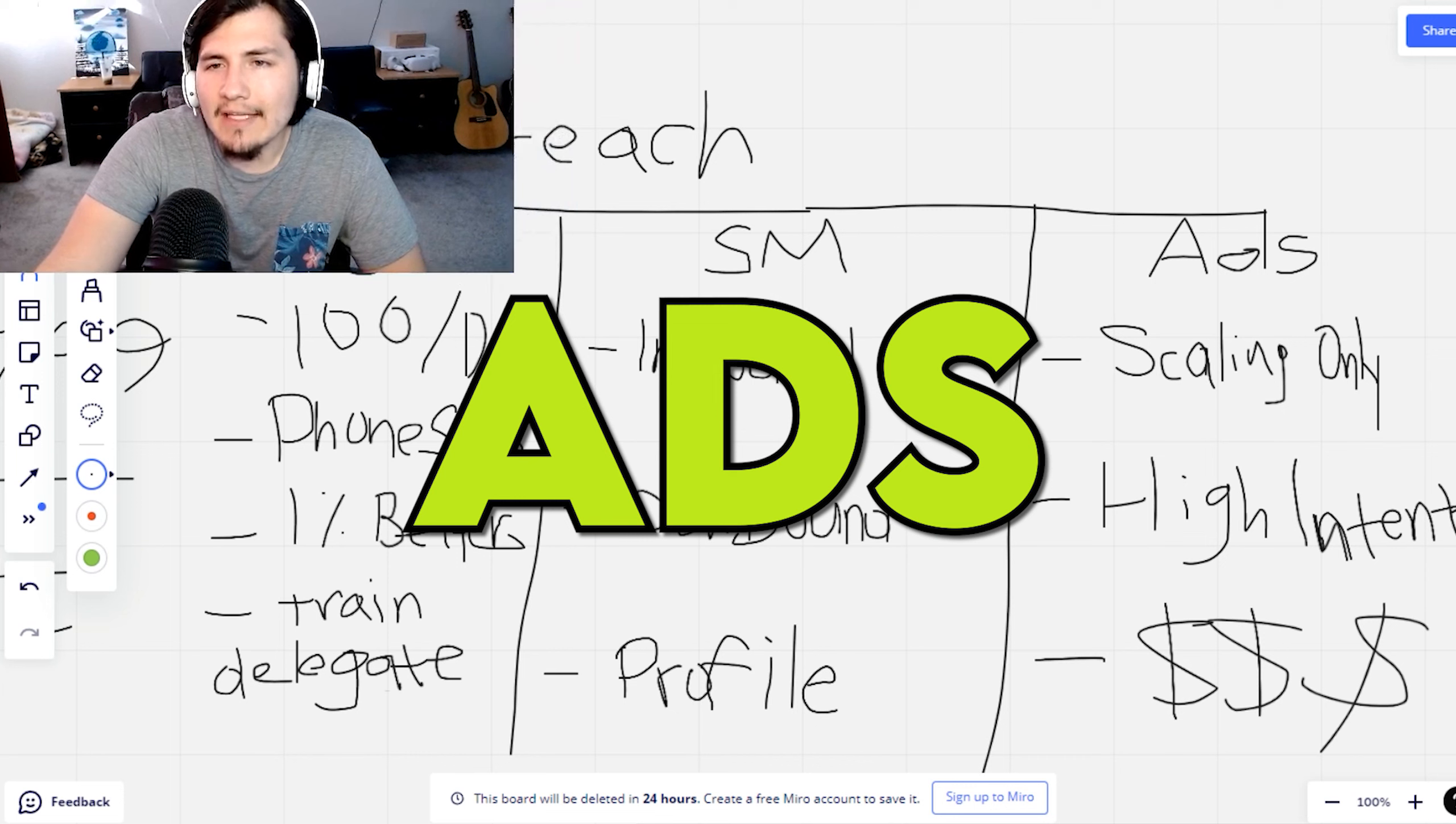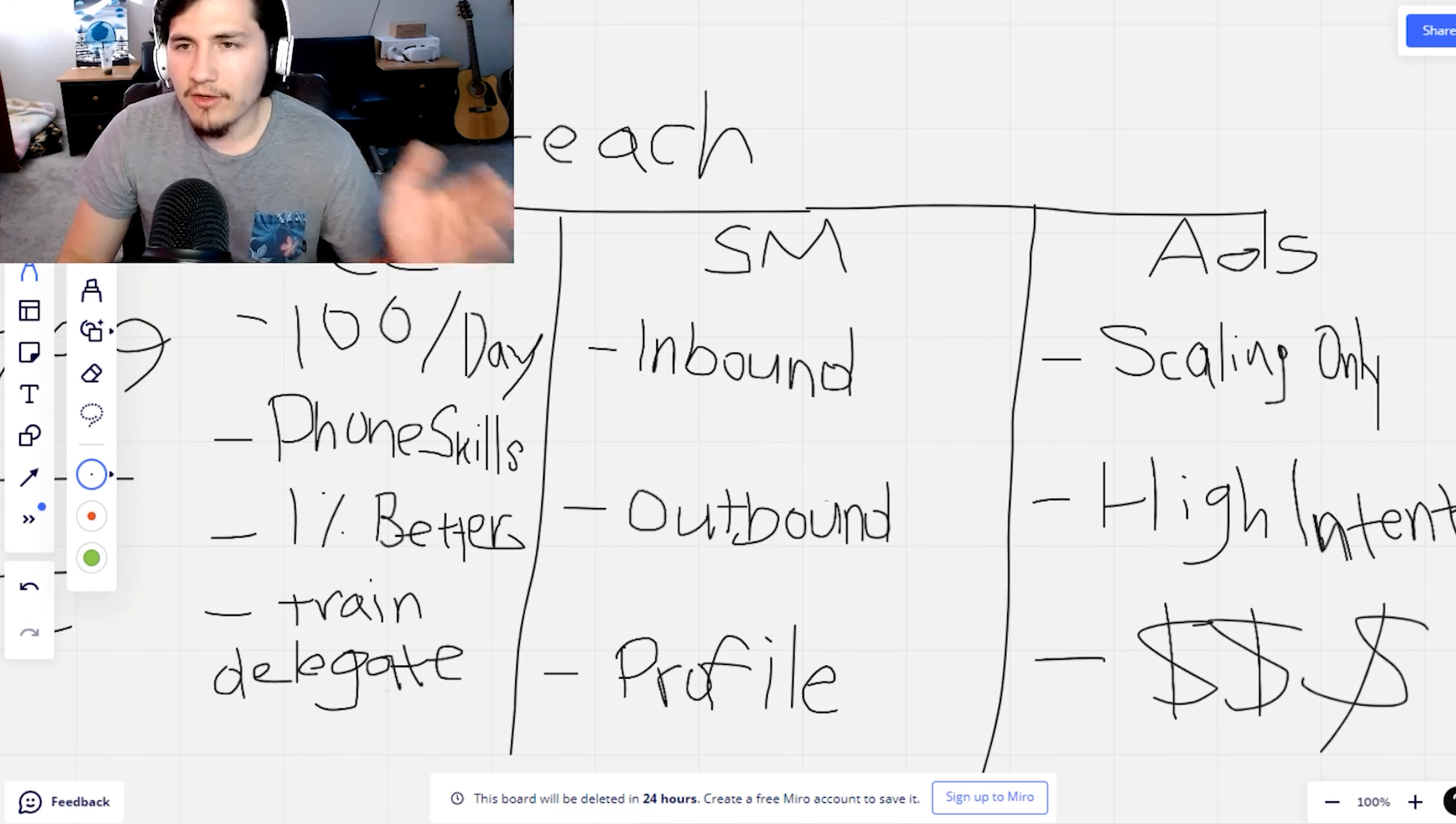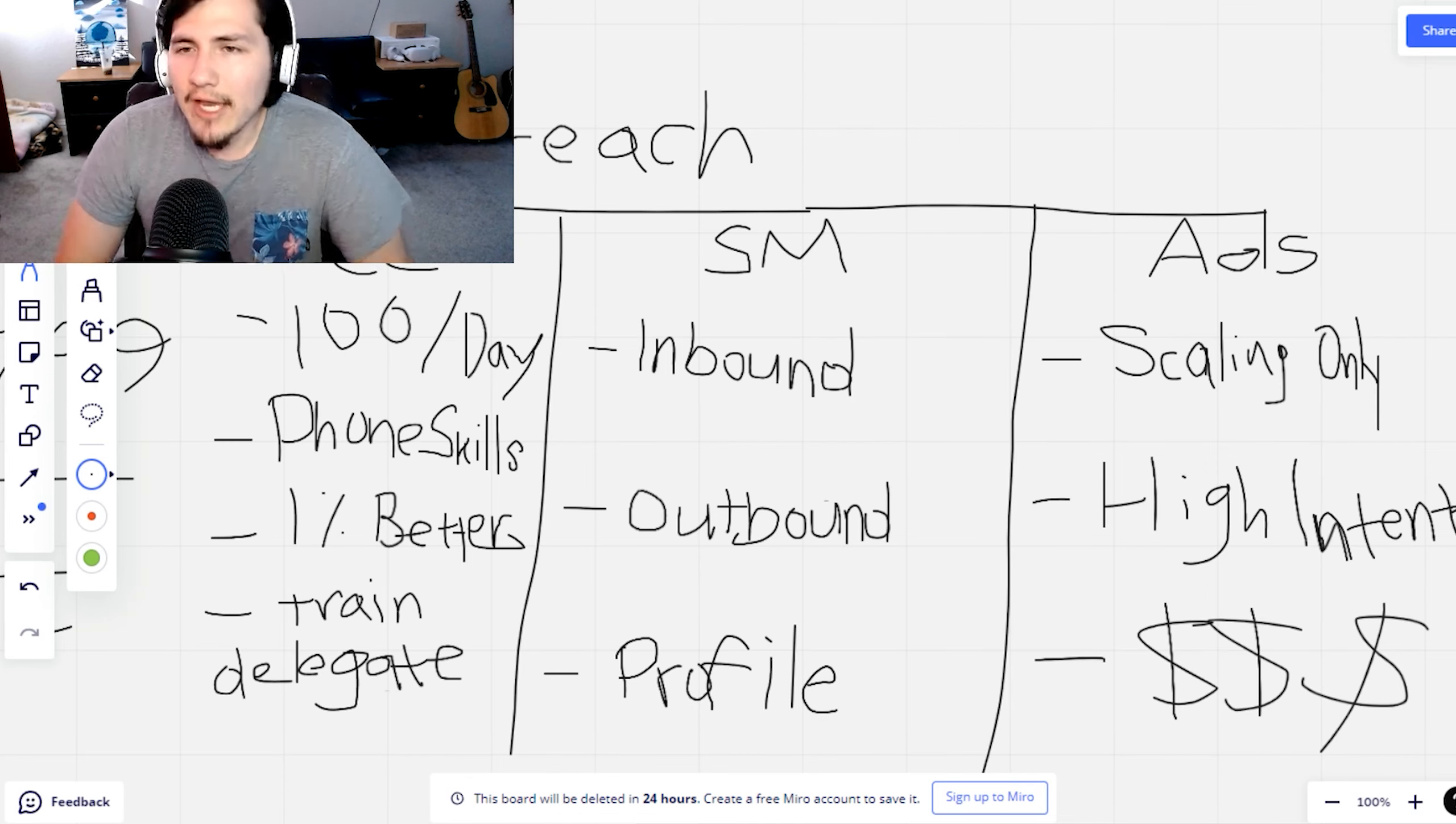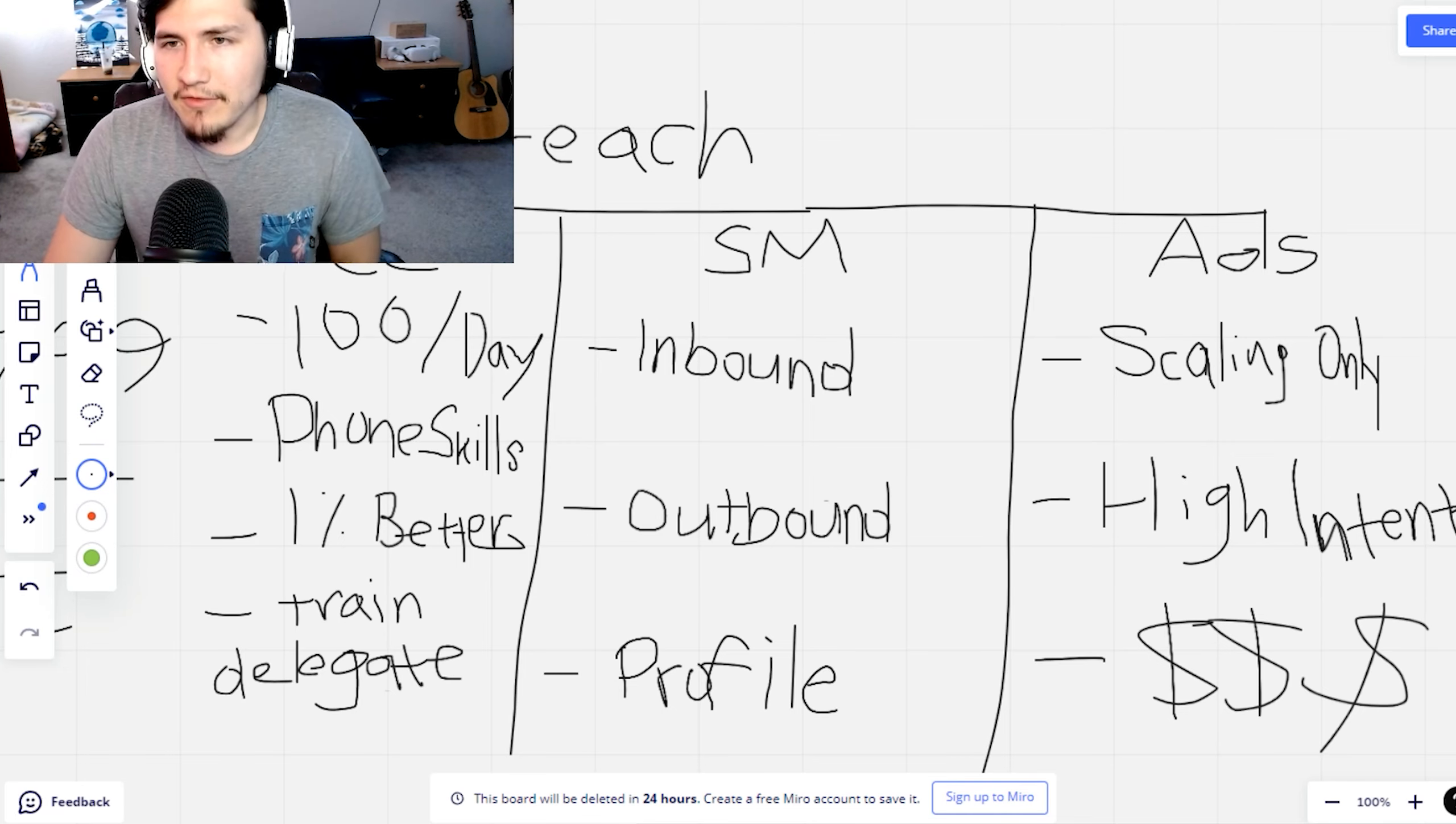And then for the last one, this one is ads. Ads is for scaling only because if you've done these other methods correctly and you've built the phone skill, you've gotten a couple of clients already. If you can scale it, you're going to be unstoppable. Like at that point, you're already getting clients and now it's time to scale, run some ads. If you can't run ads, hire somebody to do it for you.